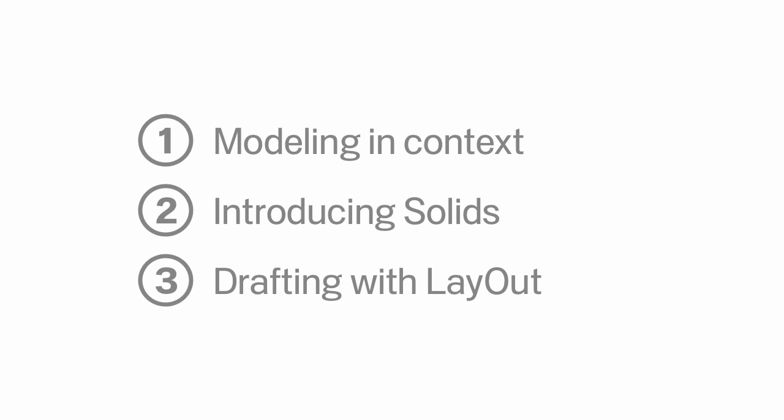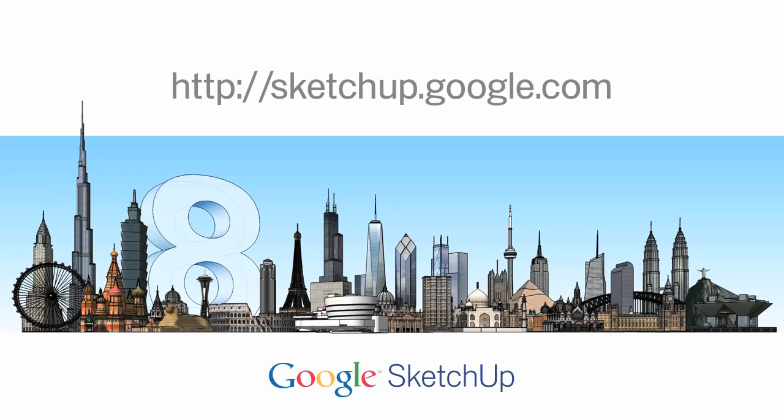Real-world models that know where they are, solid modeling operations, drafting and workflow enhancements in Layout, and plenty more. Visit SketchUp.Google.com and upgrade to SketchUp 8 today.